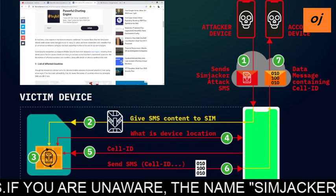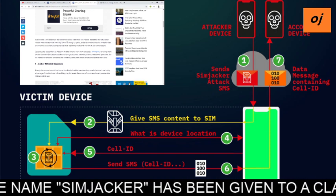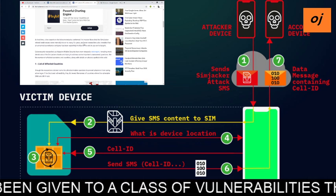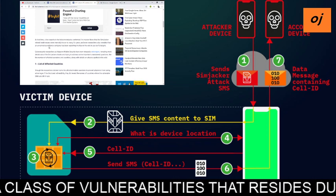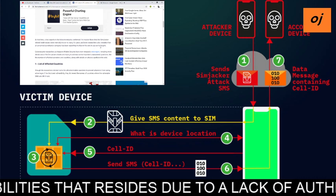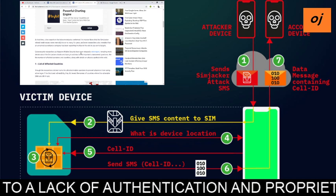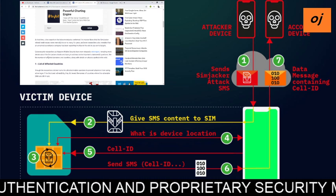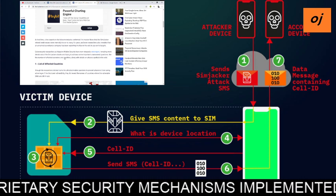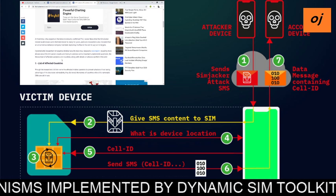At that time, a few experts in the telecom industry confirmed to Hacker News that the SIMjacker-related weakness was internally known to many for years. Research also revealed that an unknown surveillance company had been exploiting the flaw to spy on targets. Cybersecurity researchers at Adaptive Mobile Security have now released a new report revealing more details about the SIMjacker attack and addressing important unanswered questions, including the number of affected operators and countries and details of attacks spotted worldwide.